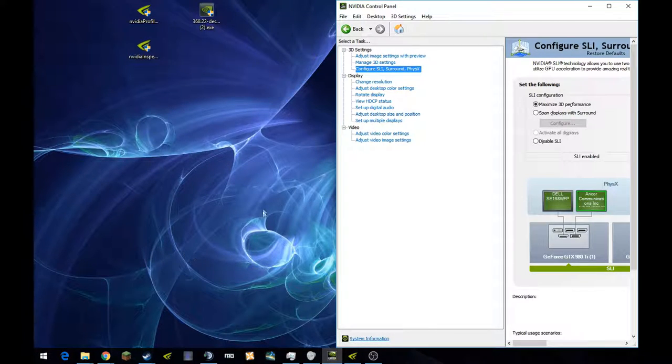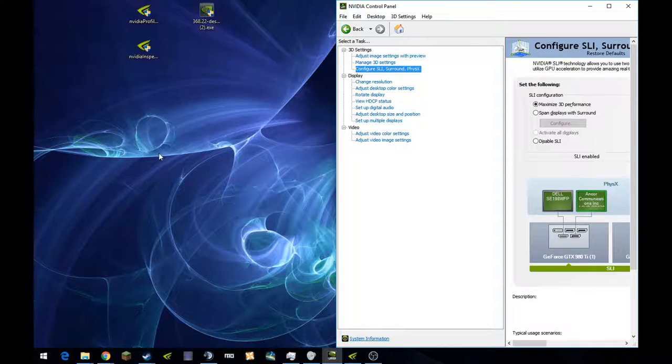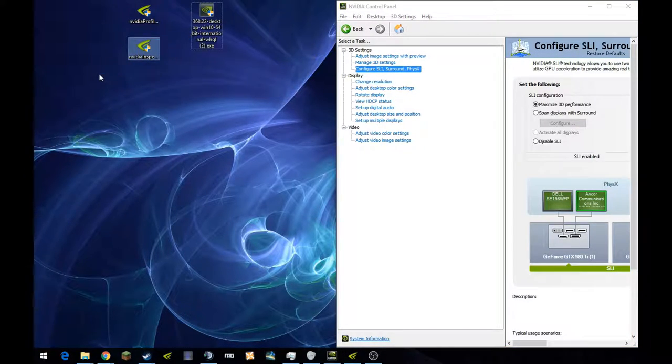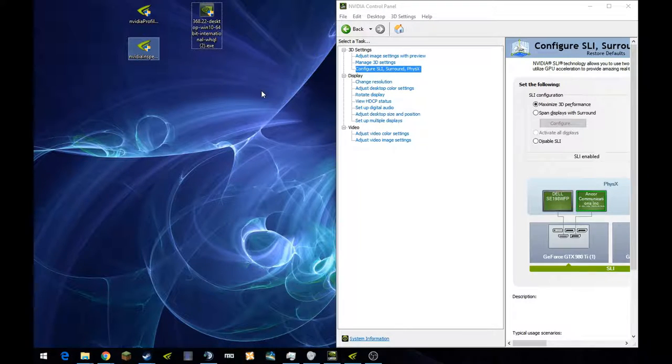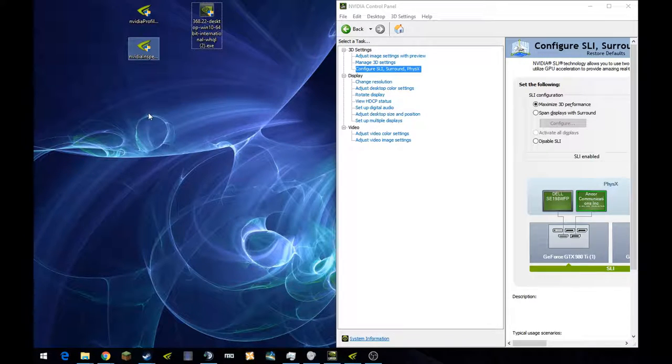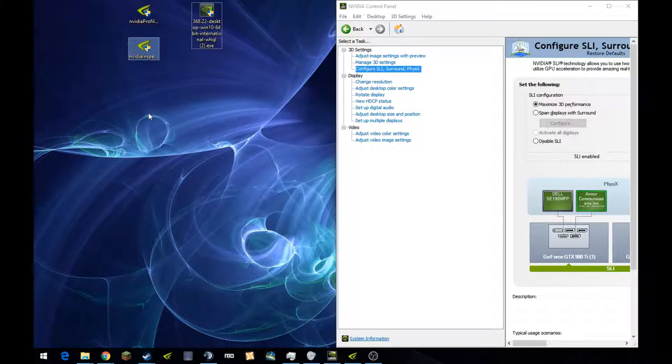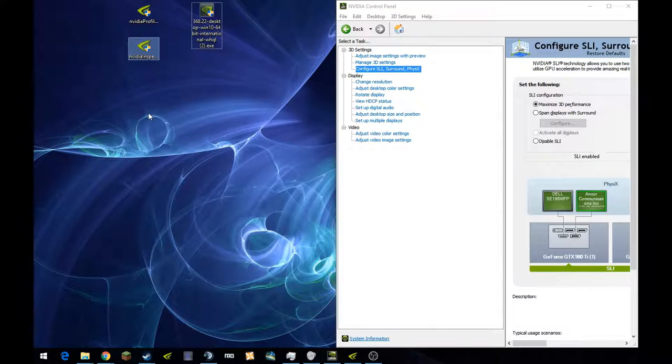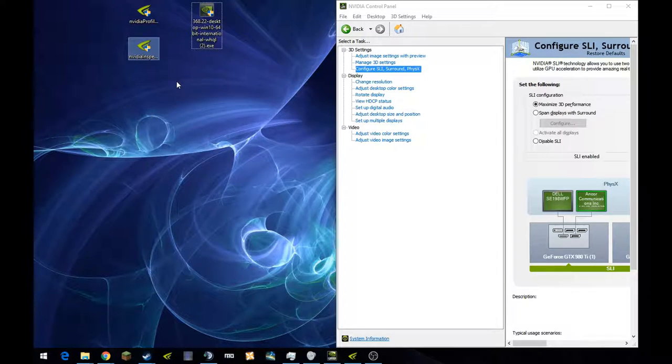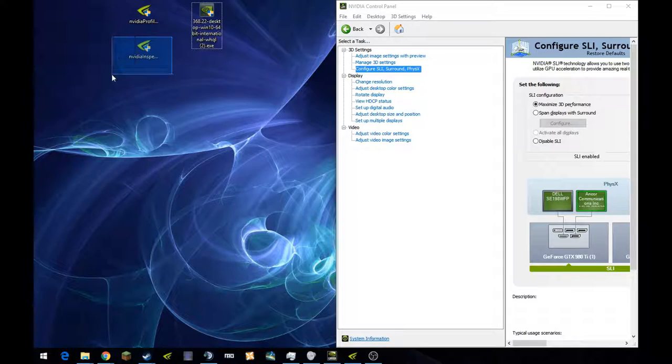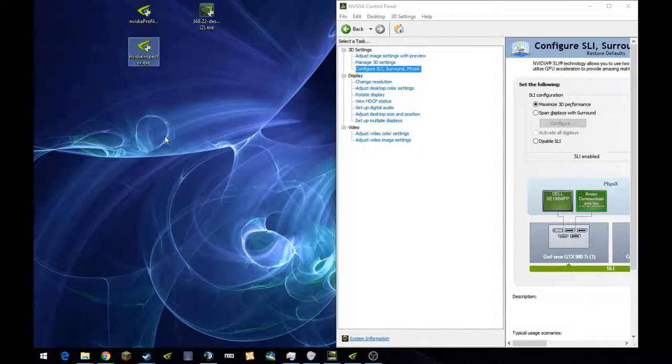So once you've got it already installed and everything's good to go, you're golden at that point. You're going to want to go into NVIDIA Inspector. This is just for people who want to get real geeky and nerdy and edit the settings specific for those games that they think could get a little bit better performance.